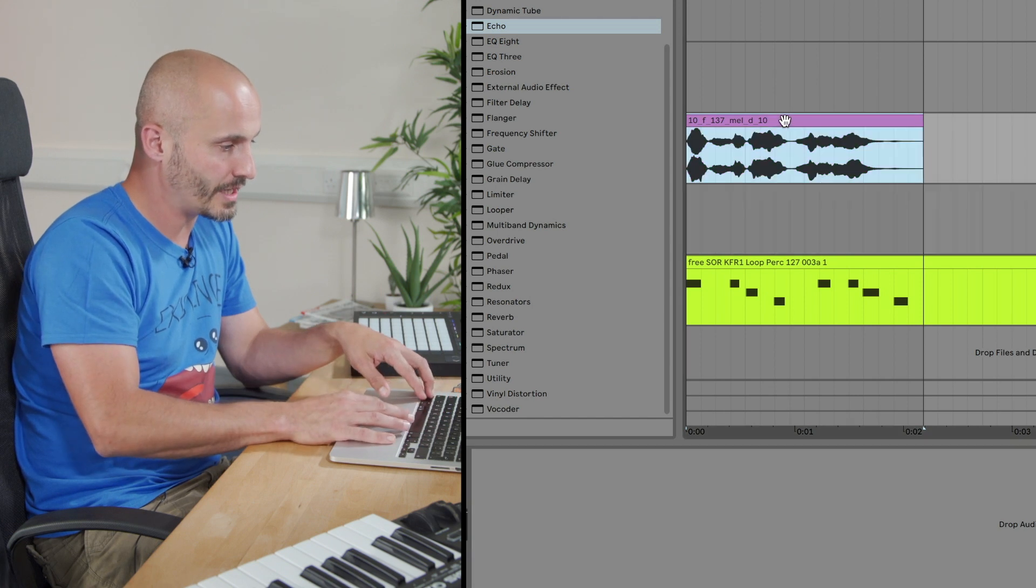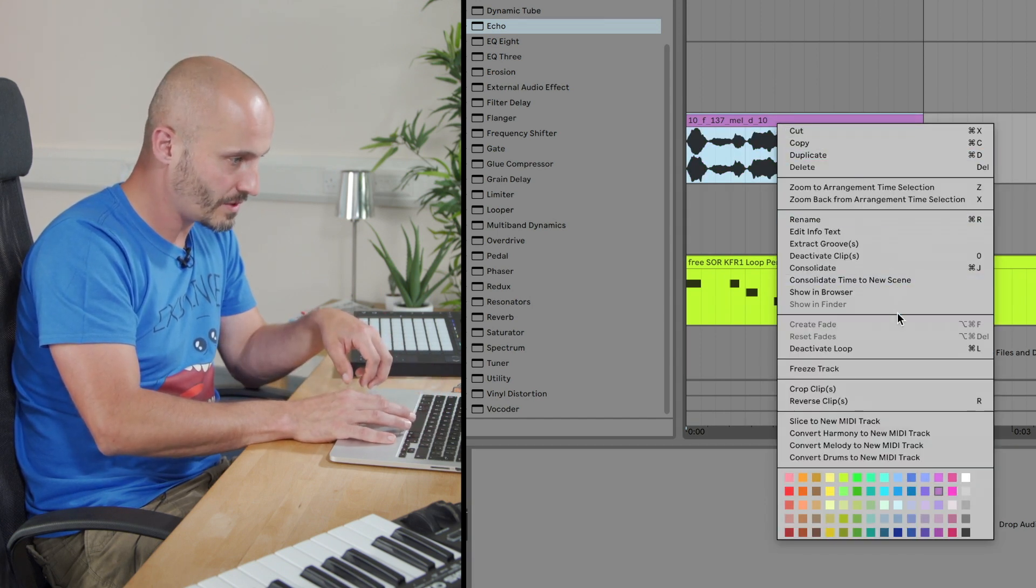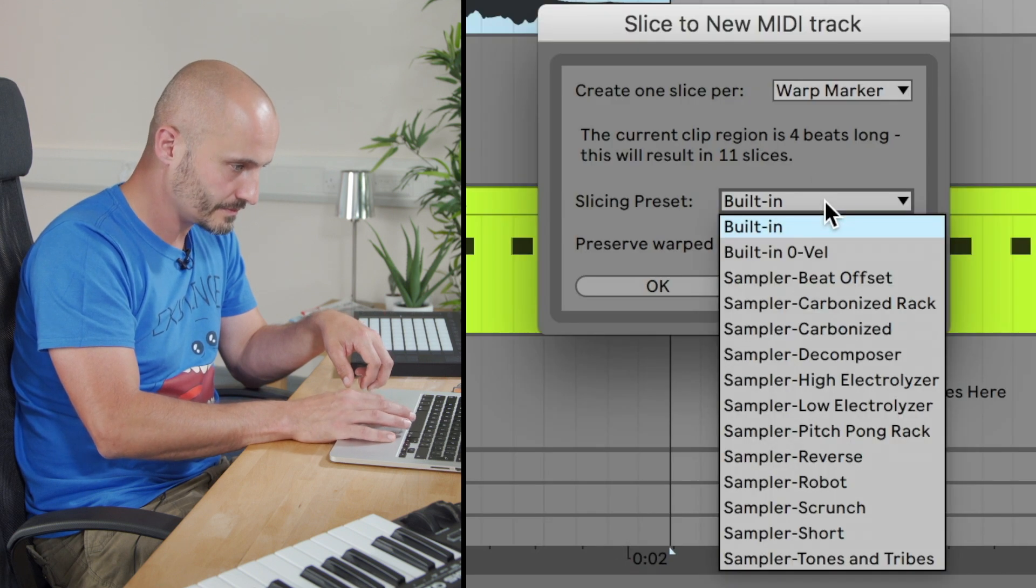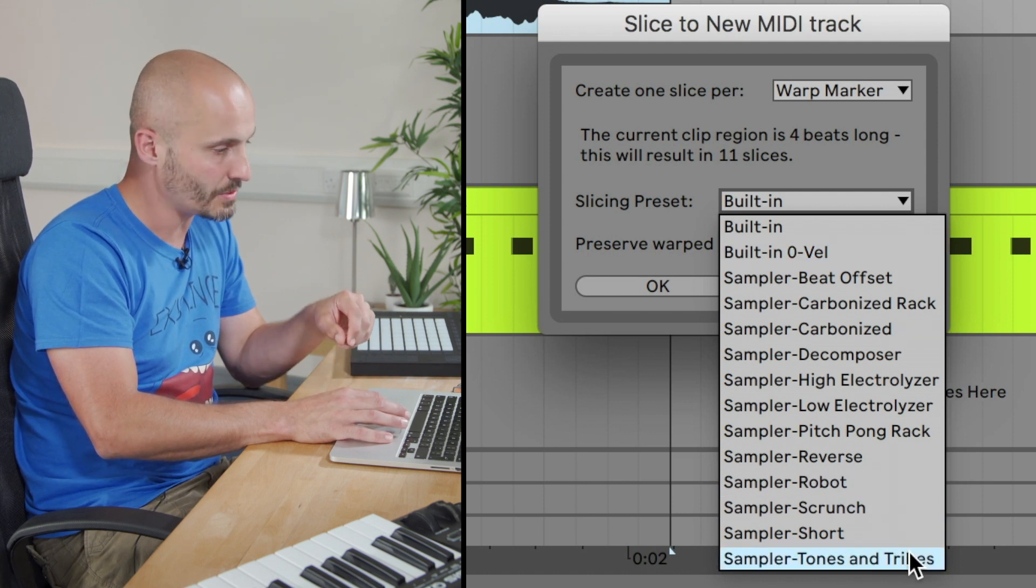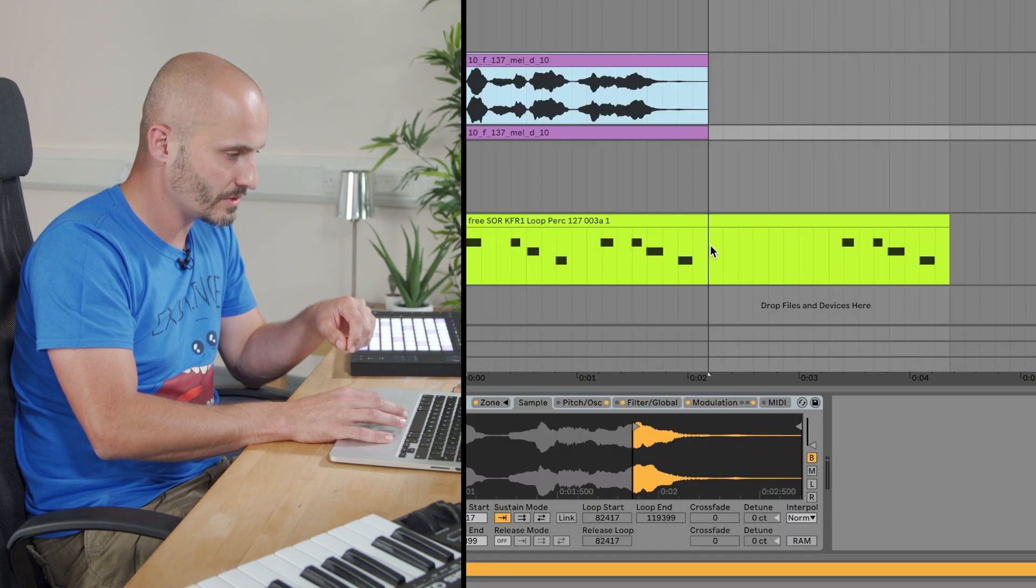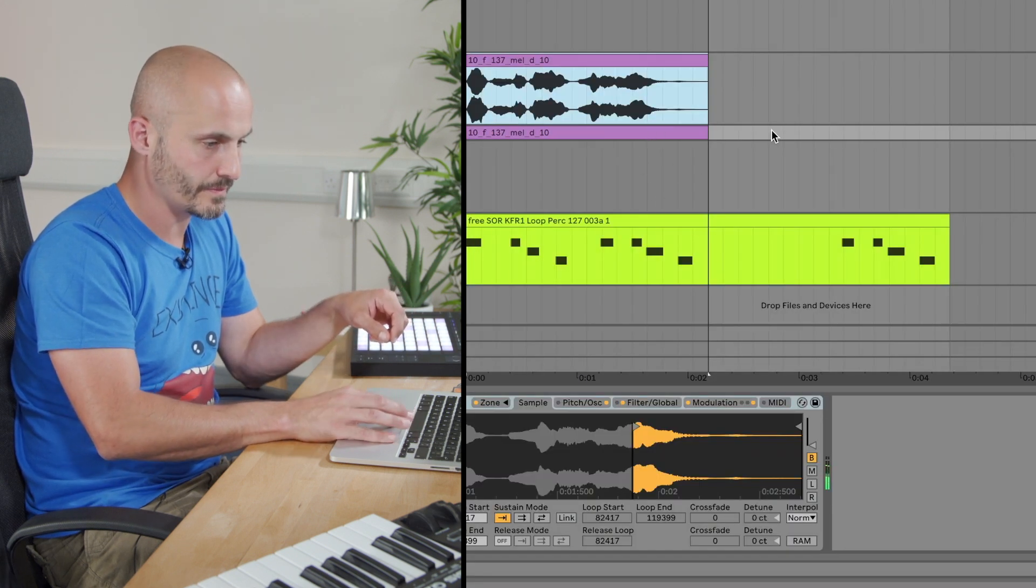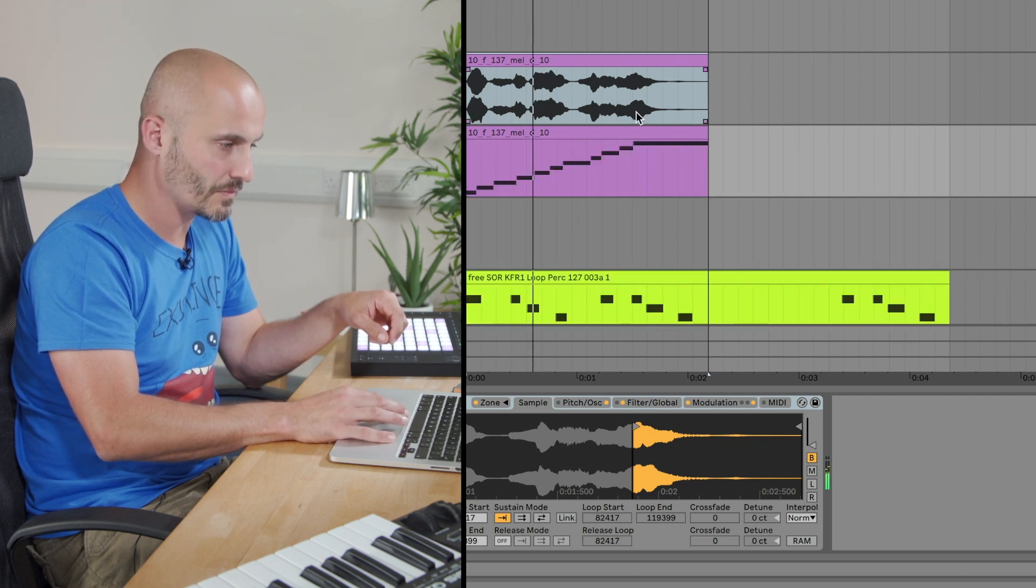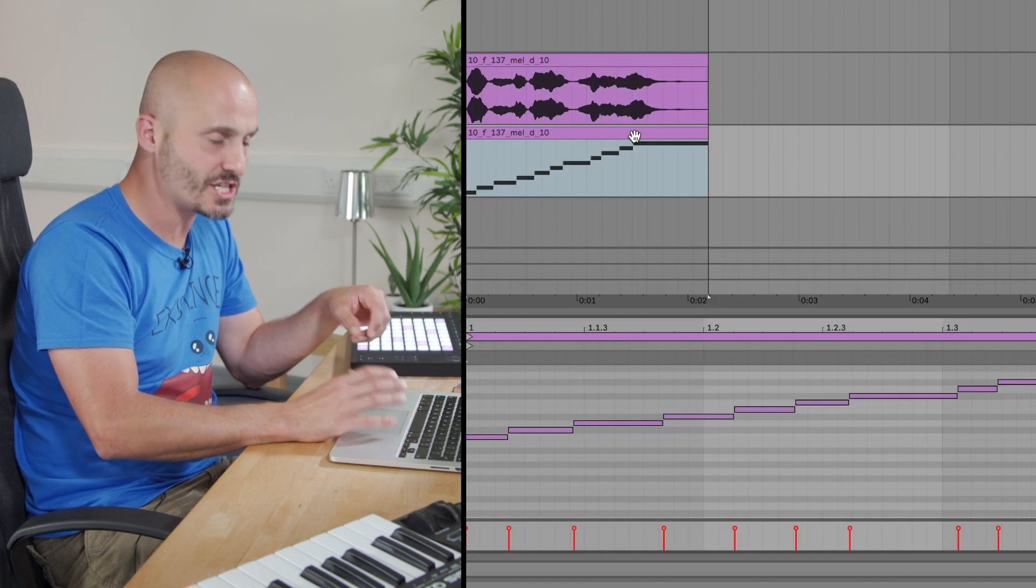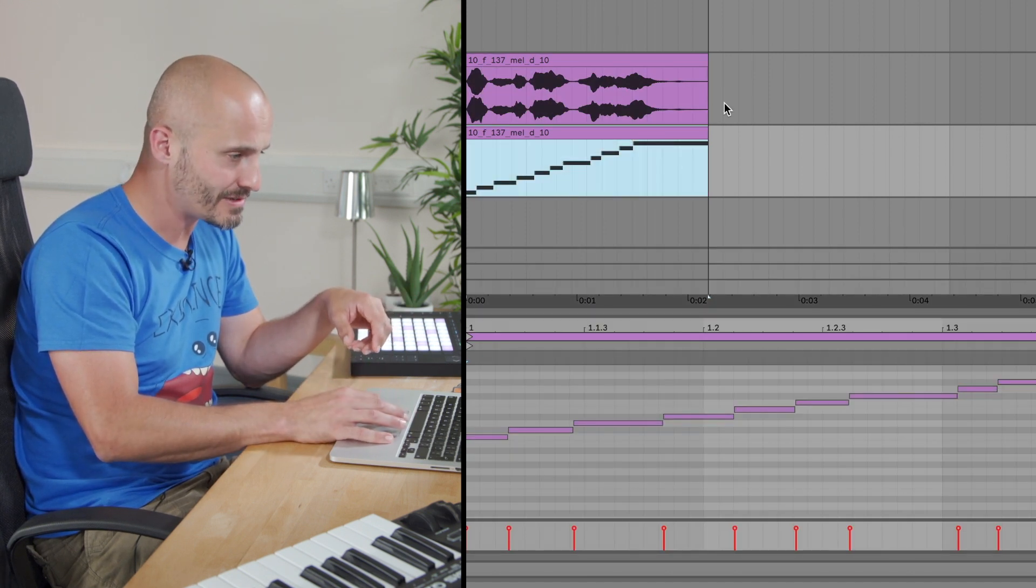And let's try that again and use a different setting this time. So slice to new MIDI track. Let's go for Tones and Tribes and see what it does to the vocal. Okay, let's try this one out. That's a very different interpretation of it. It's actually made it become percussive, so that's quite an interesting interpretation.